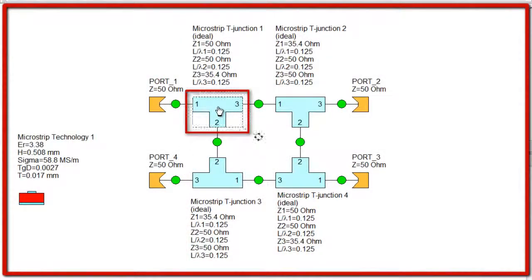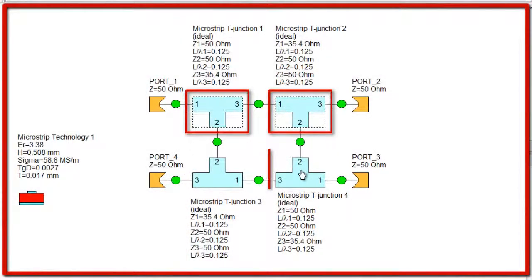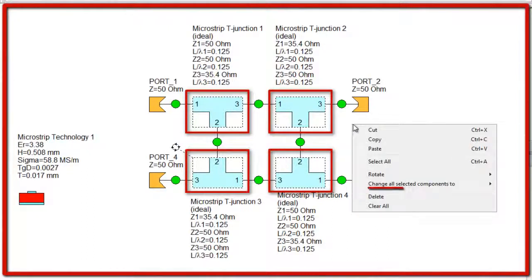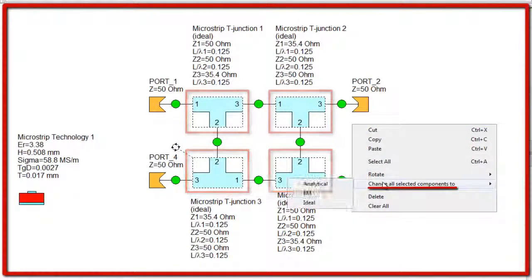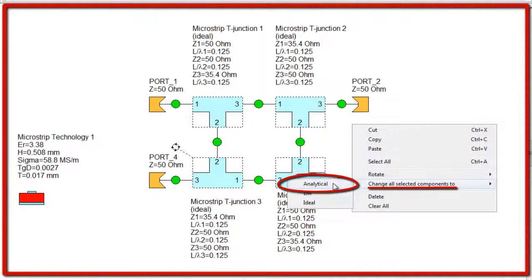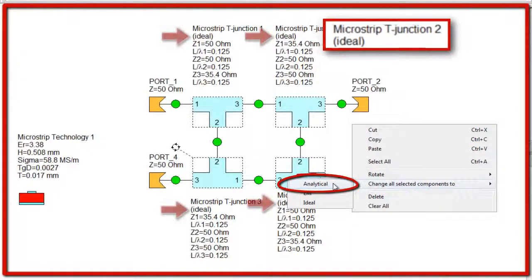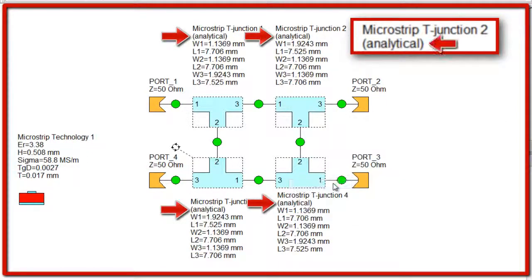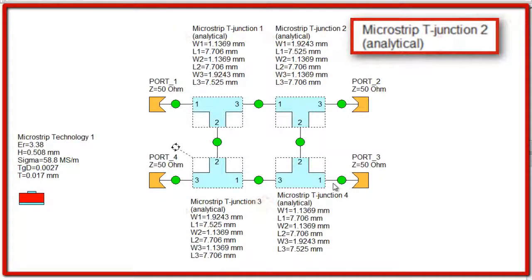Primarily, all four of the T-junctions should be selected. Applying the option Change all the selected components to Analytical from the right-click pop-up menu, all four of the components are automatically changed to Analytical.